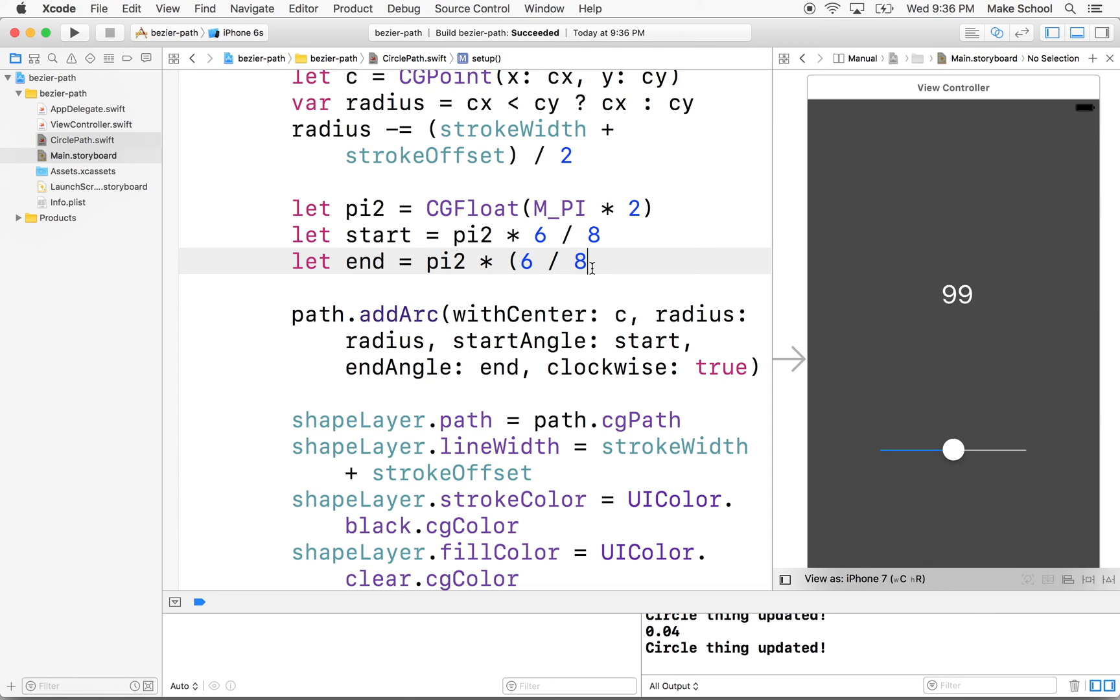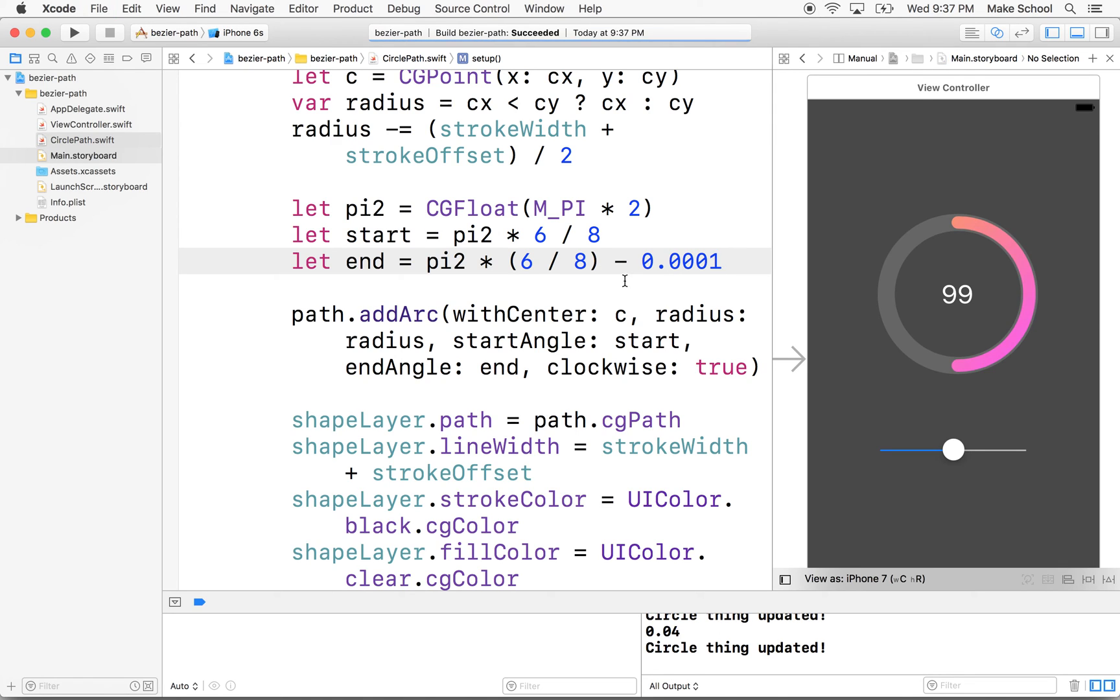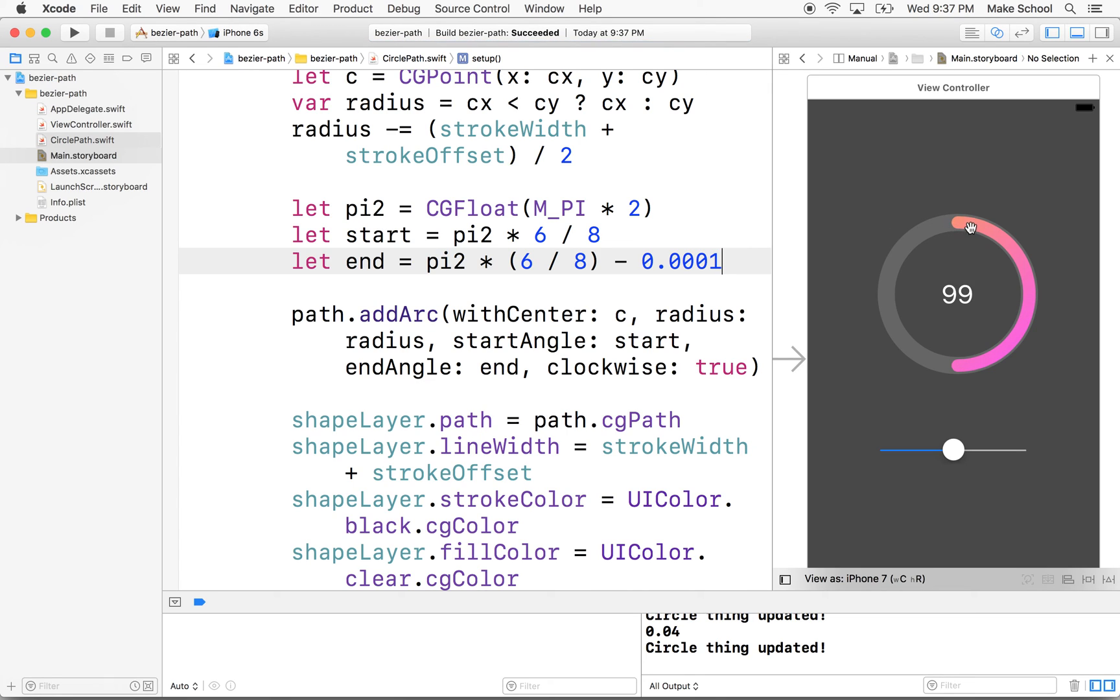So what I did was, to make this work out, is I just subtracted a tiny smidgen. So now it goes all the way around to almost the end and you can't quite see the distance.